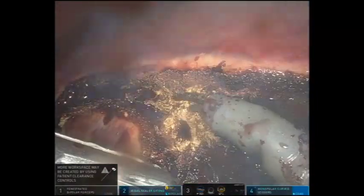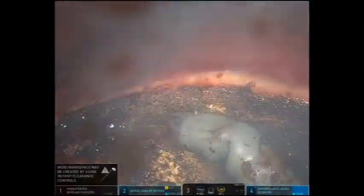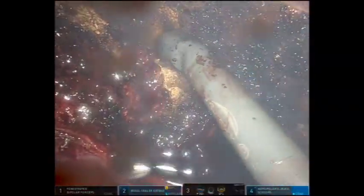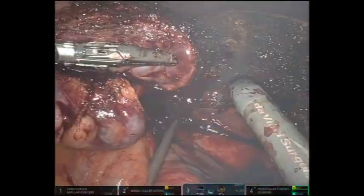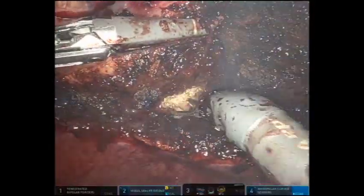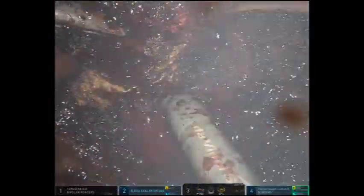The vessel sealer is used to seal larger vessels. Advanced insufflation with smoke evacuation is utilized to clear the smoke created by cauterizing the liver parenchyma. Traction is maintained on the specimen so that the deepest portion can be transected.